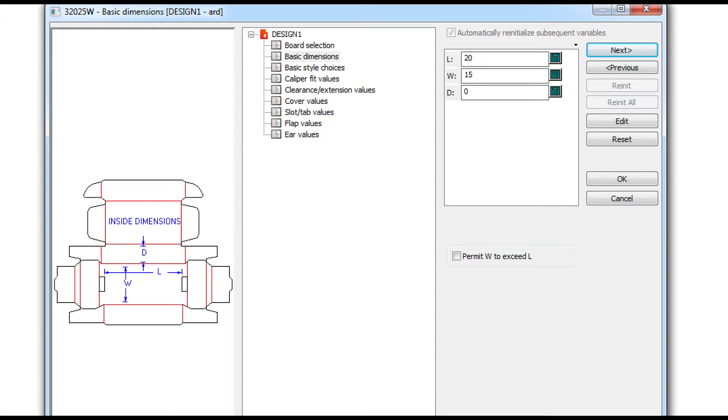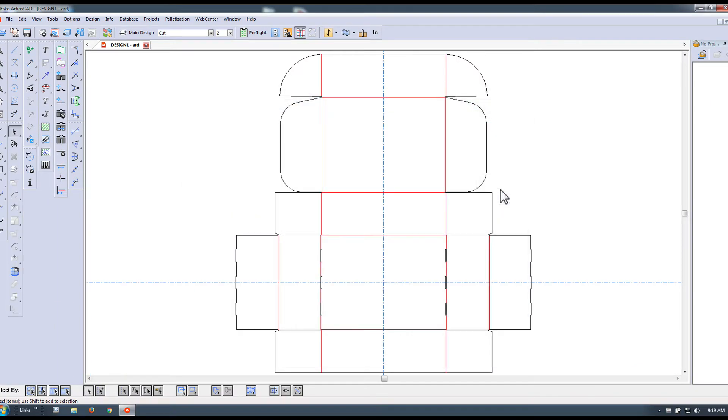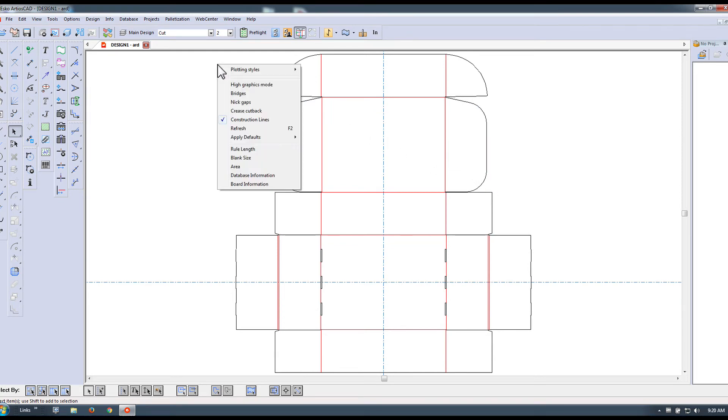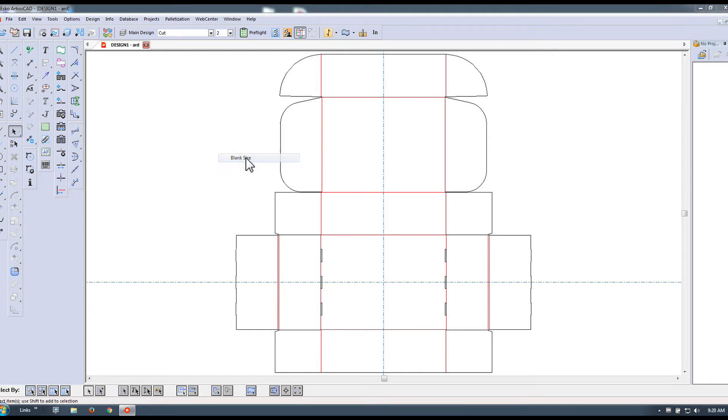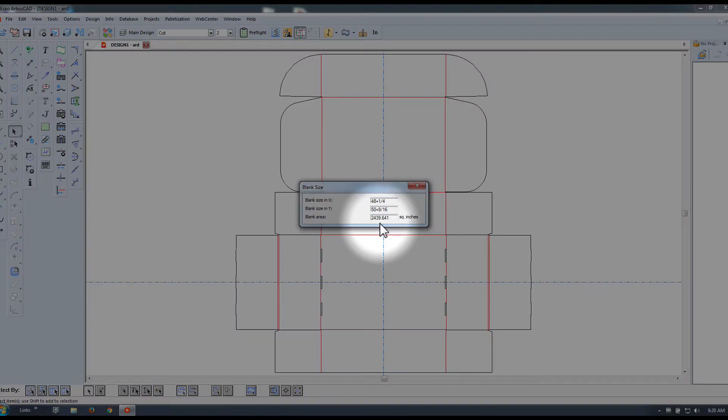Notice we can go to the next or previous tab to also specify cover values, slot and tab, flaps, or any other parameters in case you want to change these. You can also always rebuild this design if needed. And the blank size is revealed here as 2439 square inches.